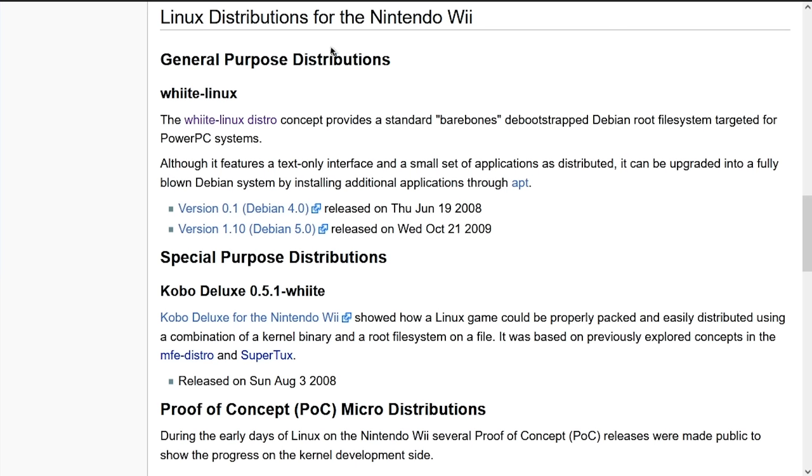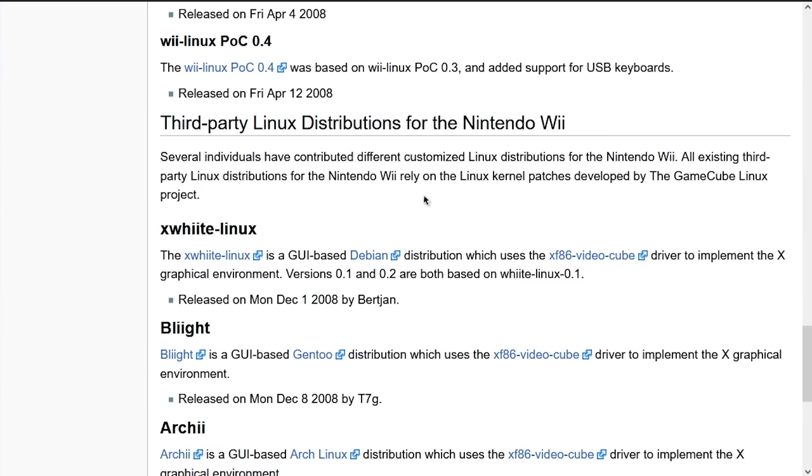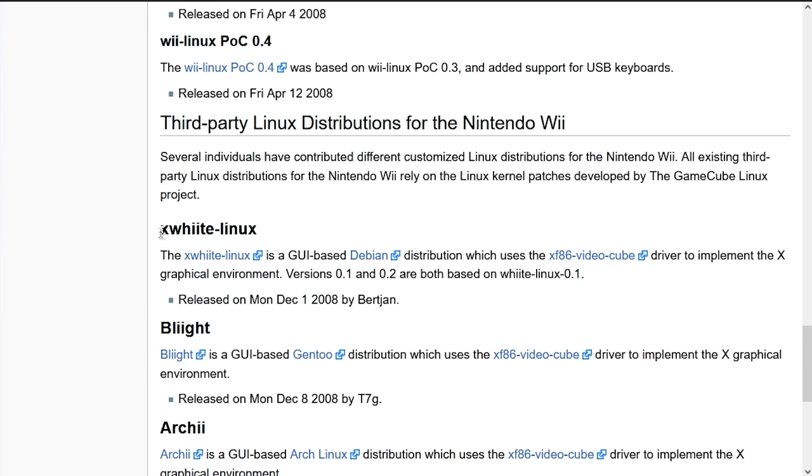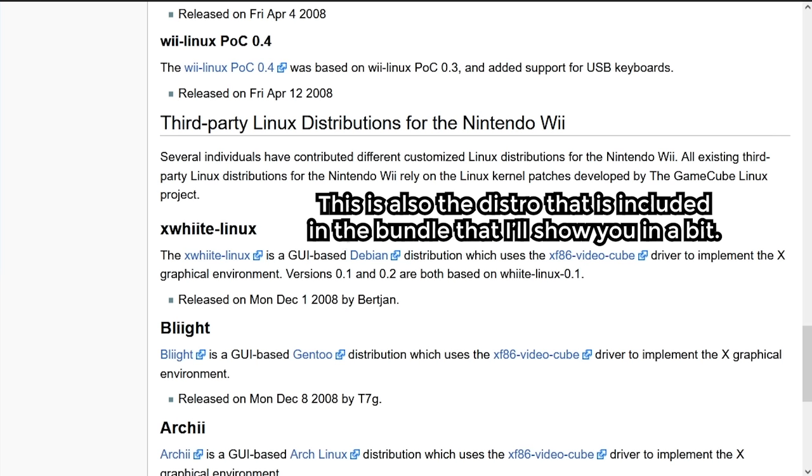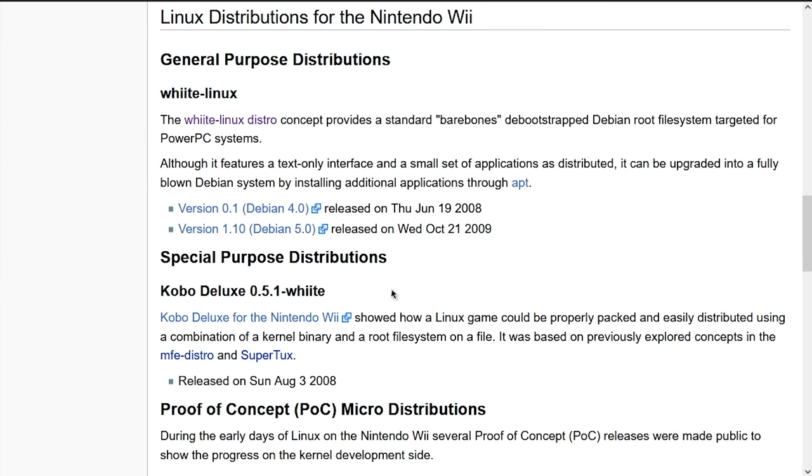Now the difference between these is what they're based on. So Whiite Linux is based on Debian. And Bliite Linux, which is down here under third-party distros, is based on Gentoo. We're going to be using XWhiite for this video because it is Whiite Linux with a GUI. It's got X included as well. So we're just going to use that for this video.